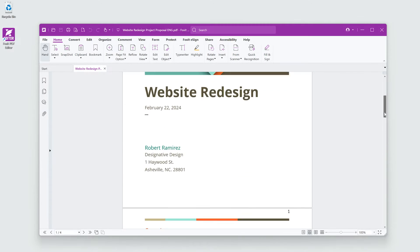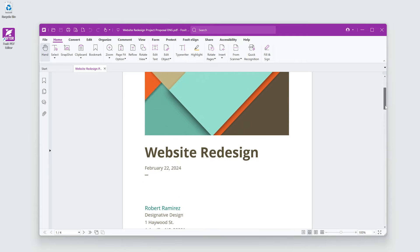I've got a PDF proposal the finance team would like to see, but they prefer to collaborate in Microsoft Word.